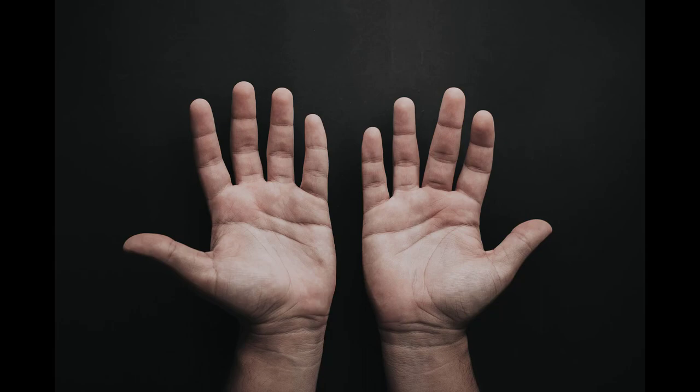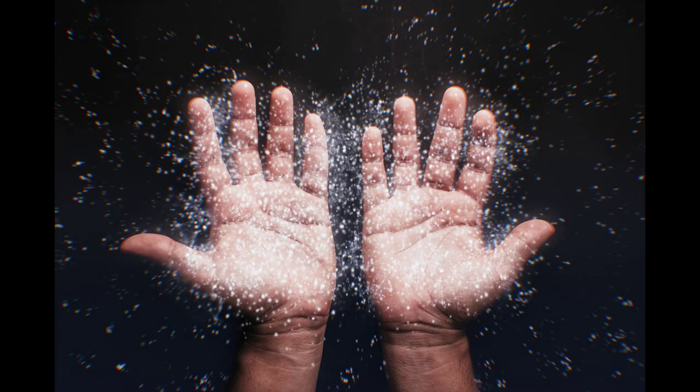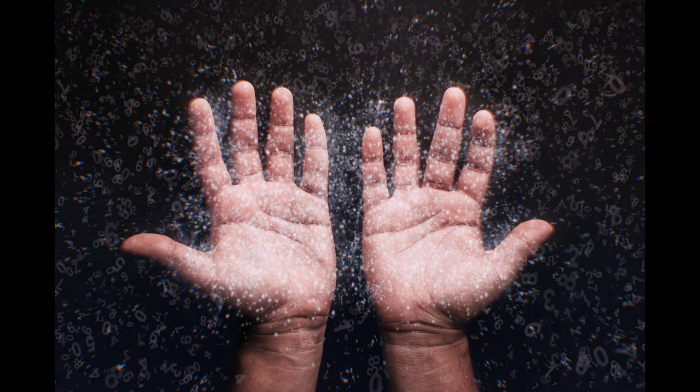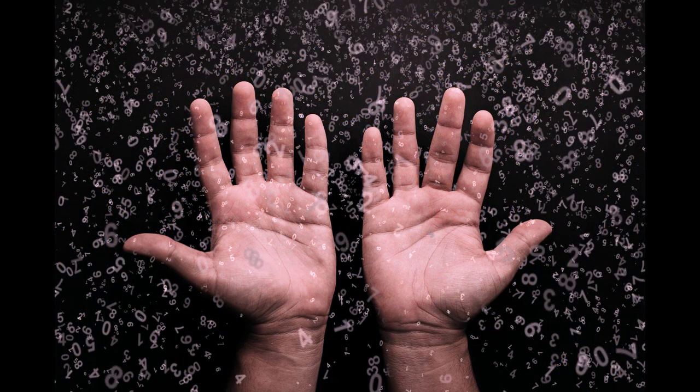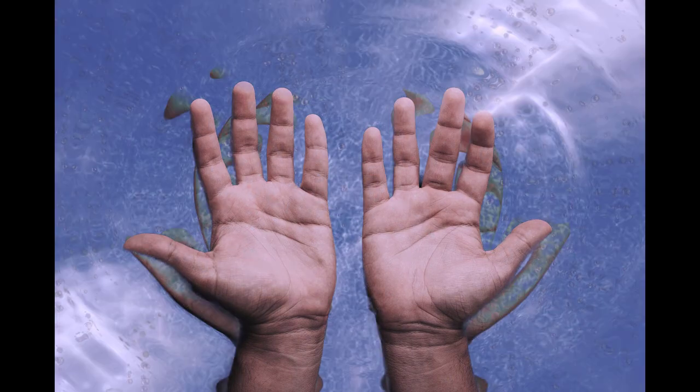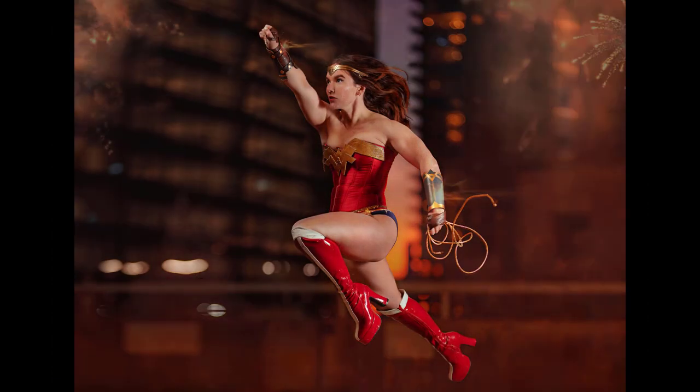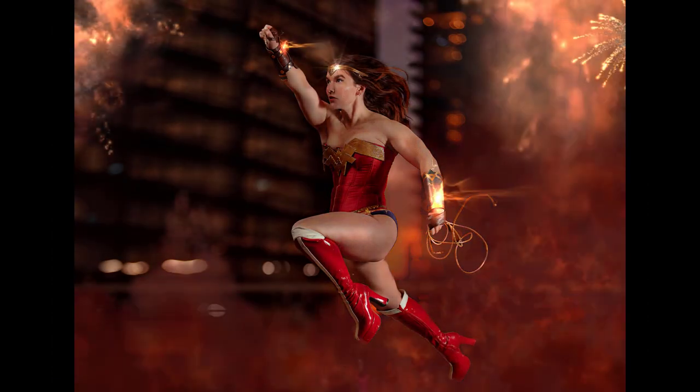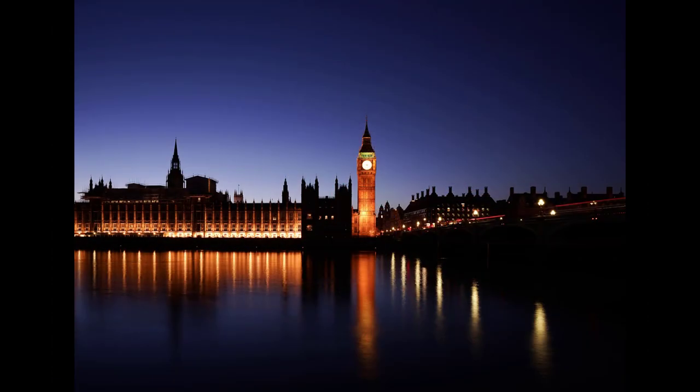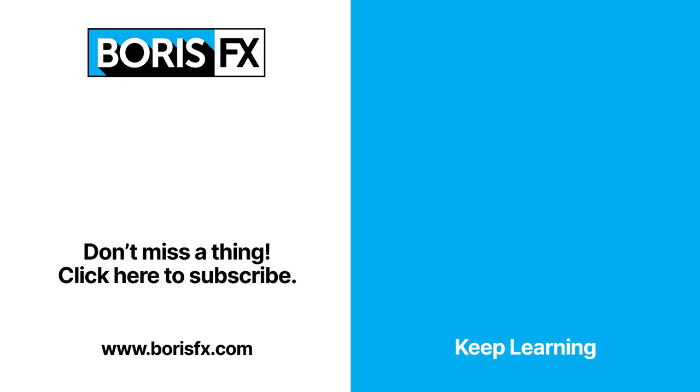Thanks for watching the video. And again, we are just scratching the surface of what can be done with optics for image editing, photo manipulations, and even asset generation with the new particle illusion category. To learn more, please visit us at borisfx.com where you'll find more optics training videos, documentation, and user forums.